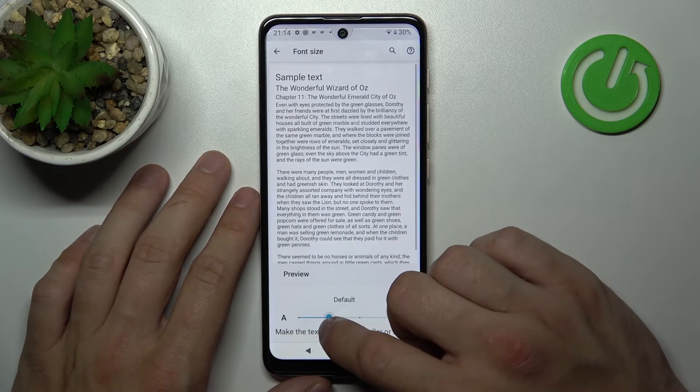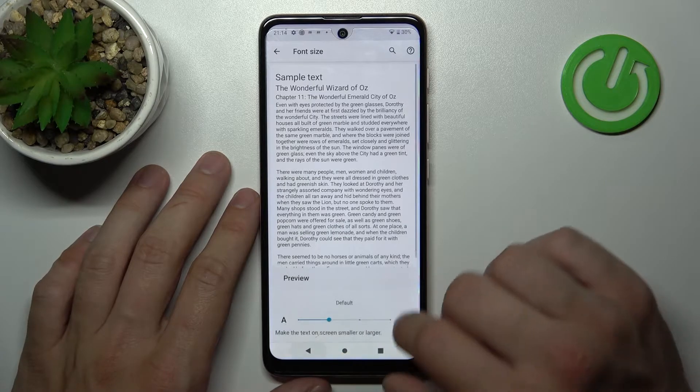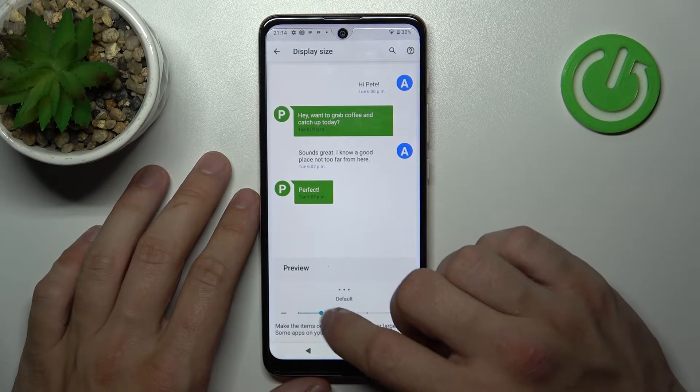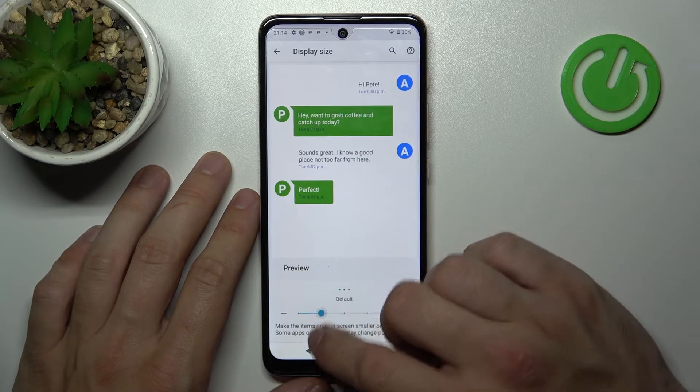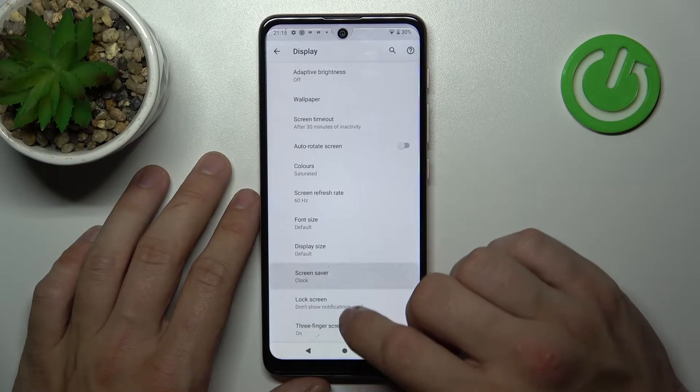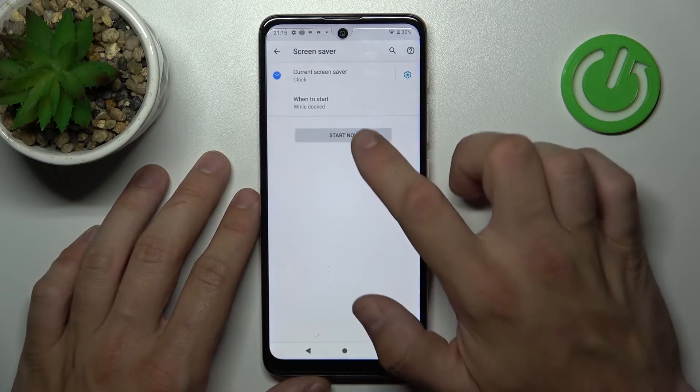We can also change font size, display size, and set a screen saver.